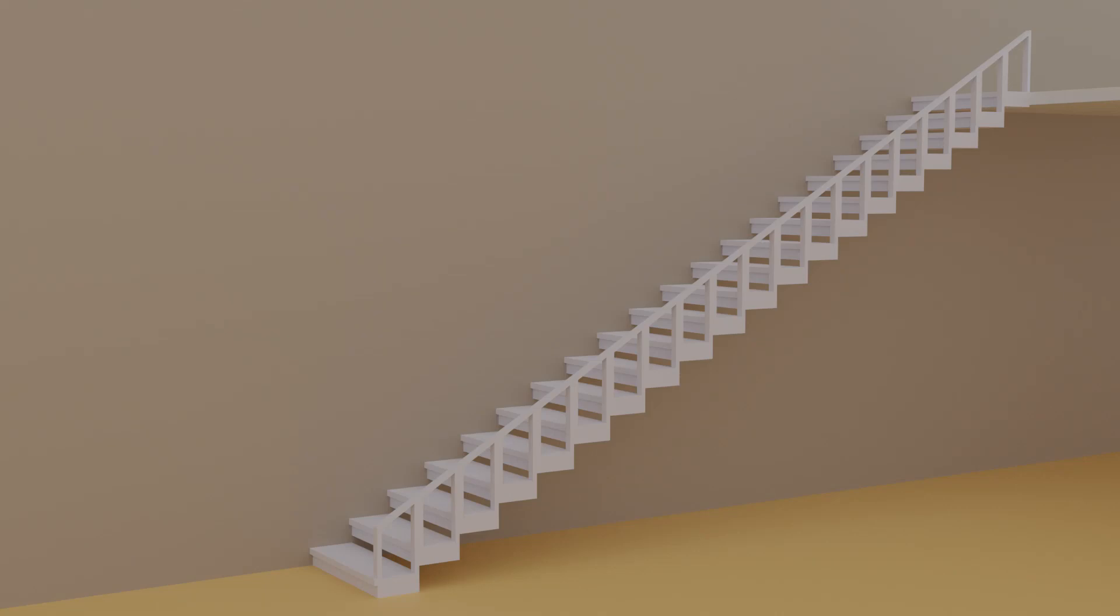In this video, I'm going to be making a straight staircase using the quickest, simplest method I can think of. Let's not waste any more time and get going.